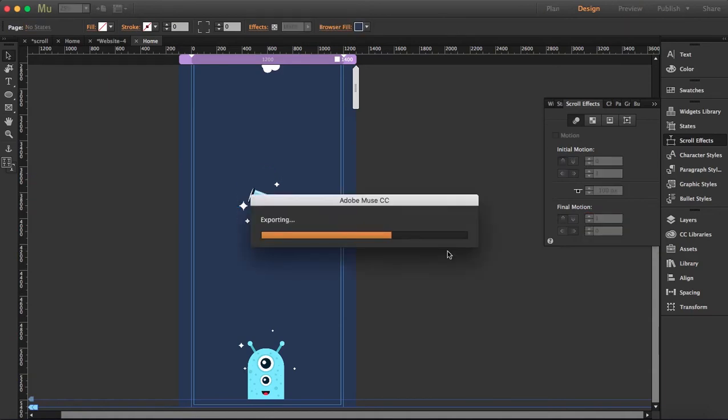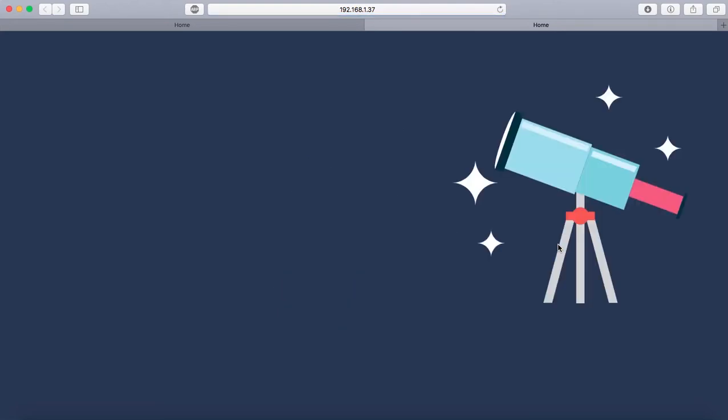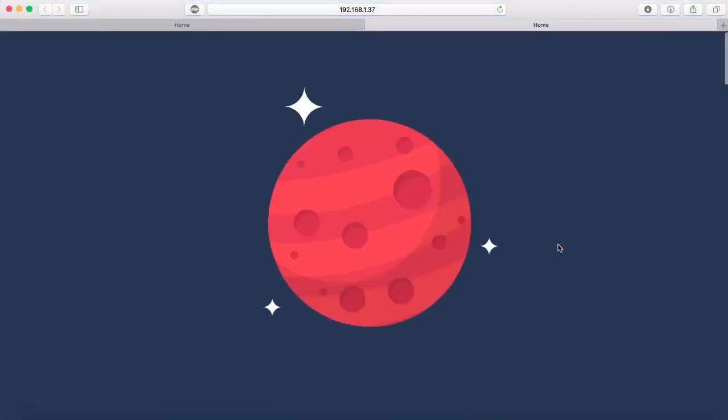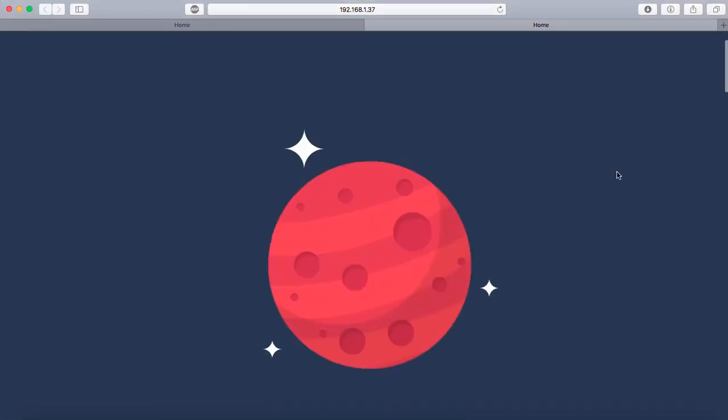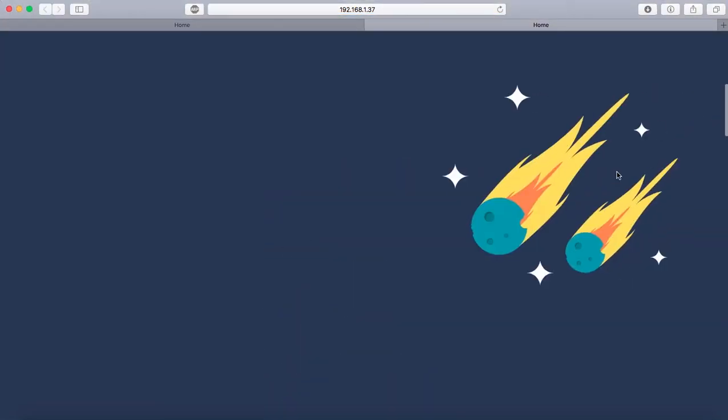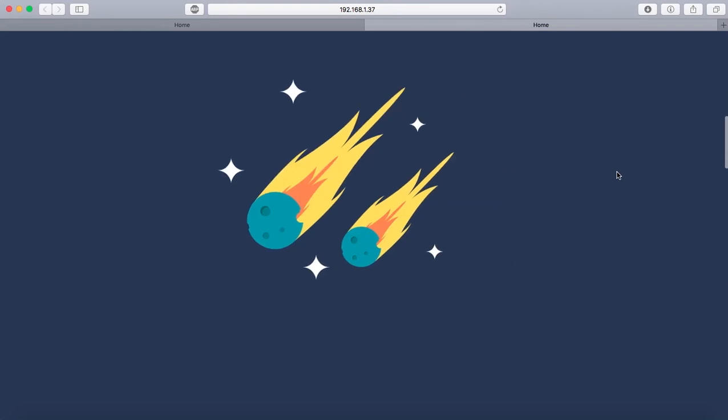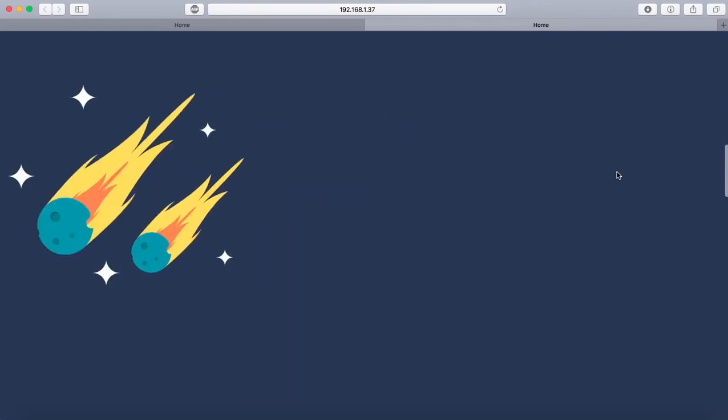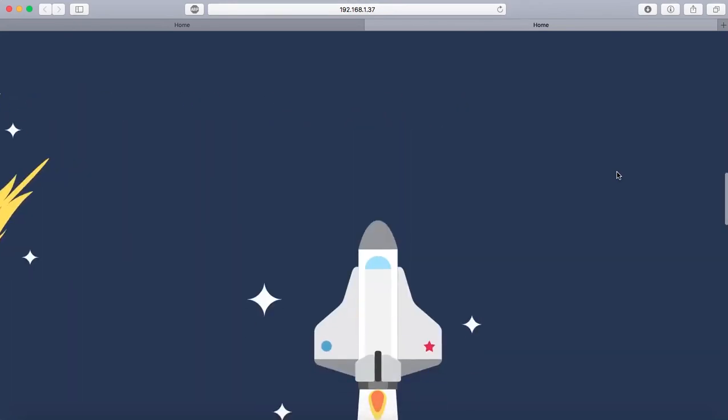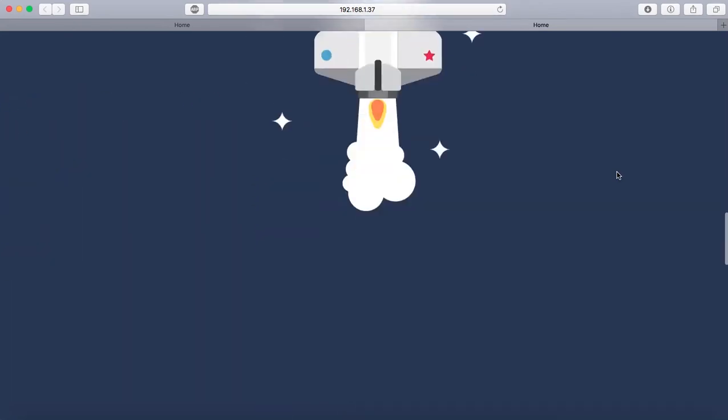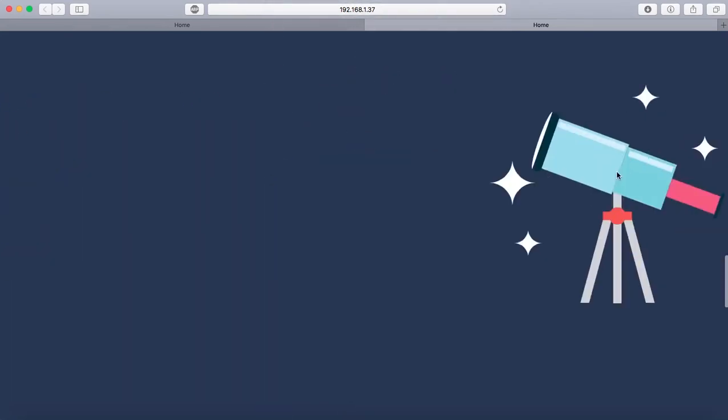So let's preview this right from the top. Looking good, looking good, yep.